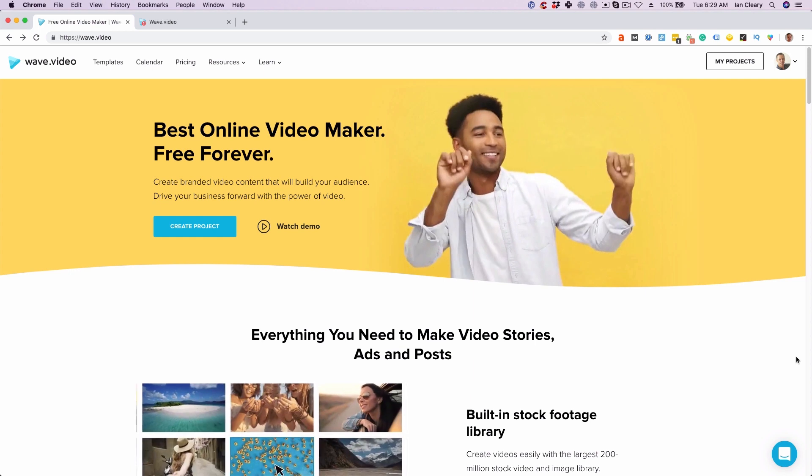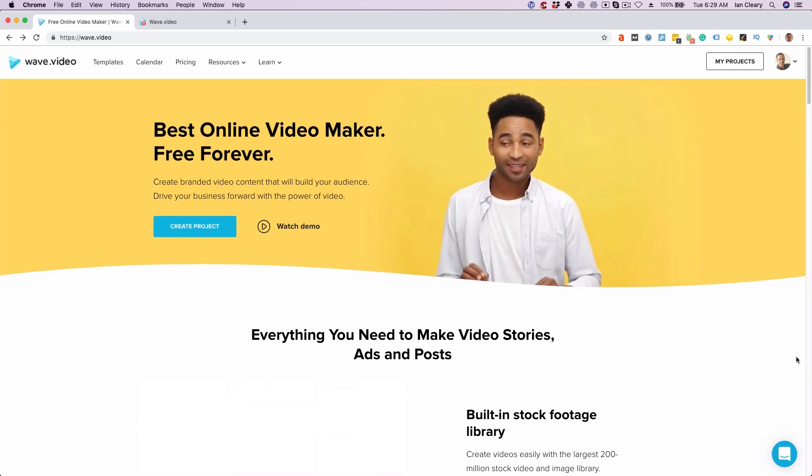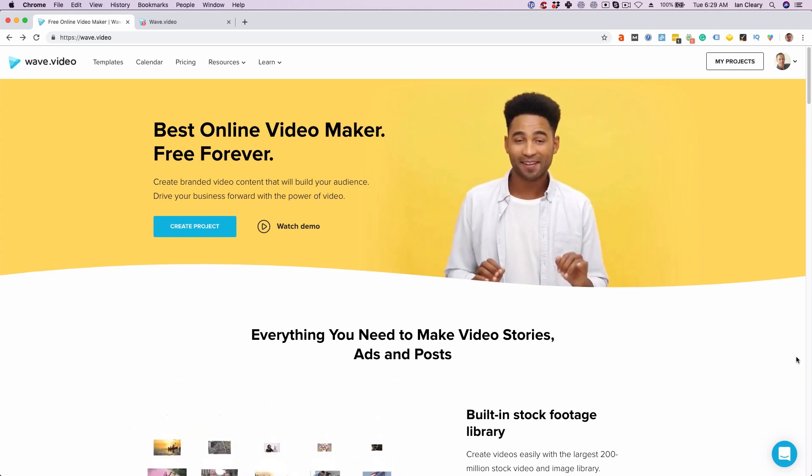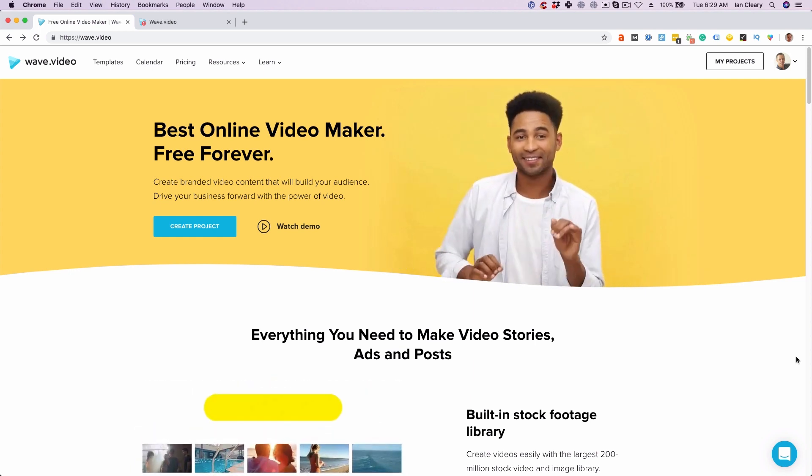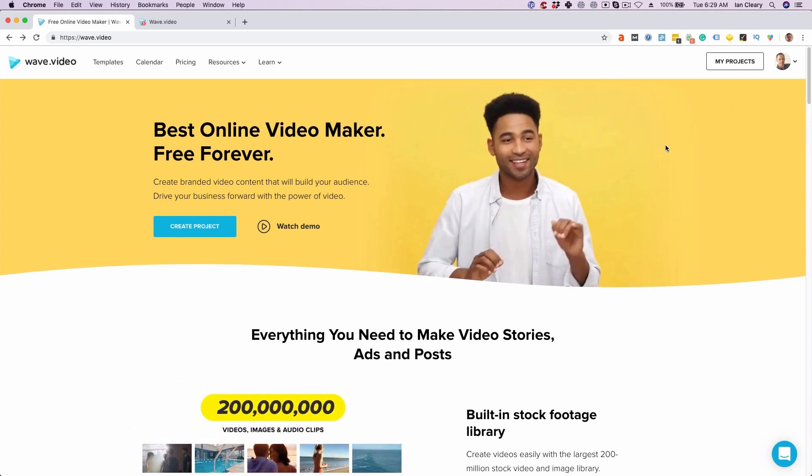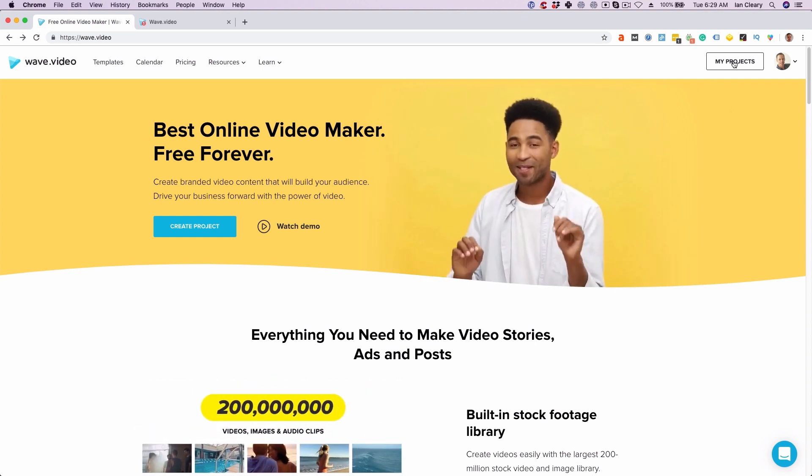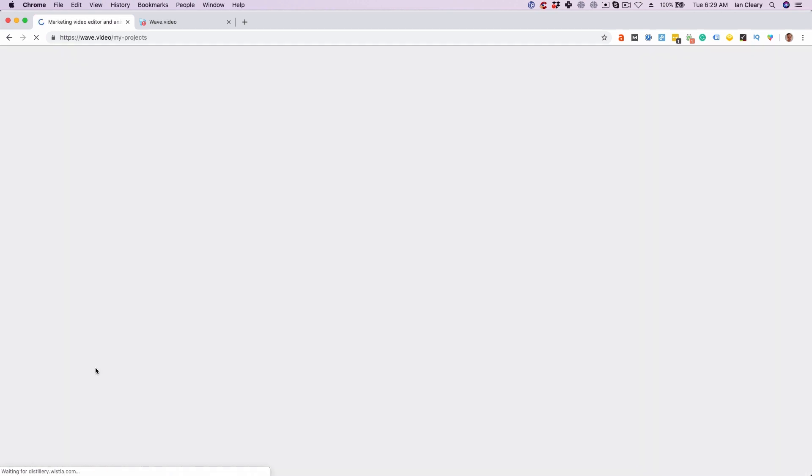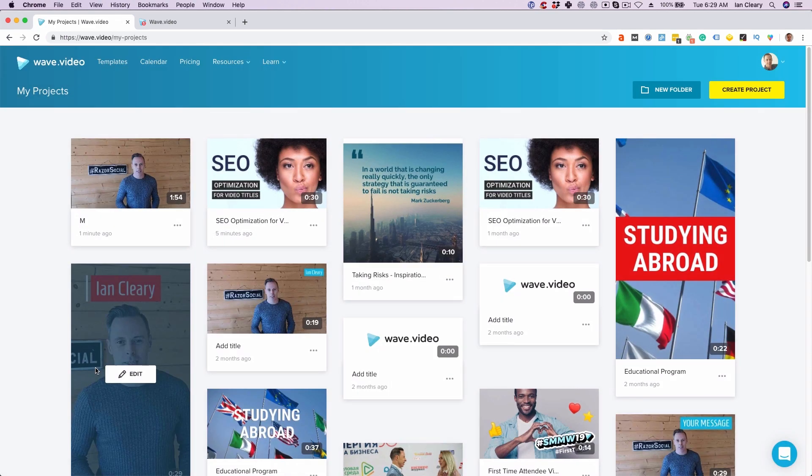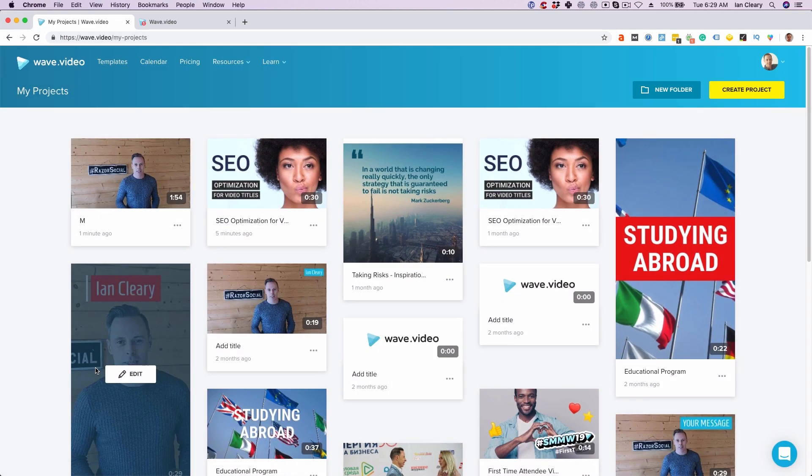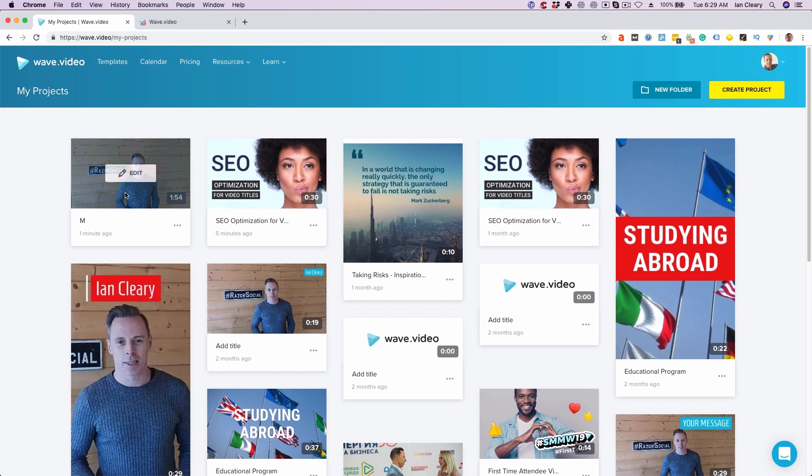So this is Wave.Video website. You'll know you're on it when you see a dancing man. So I'm logged on here. So I'm going to select my project section here. Now there's a couple of different types of video you can create. So you can use their templates to create a video, or you can upload your own video, and I'm going to show you both.